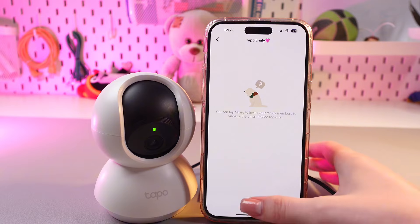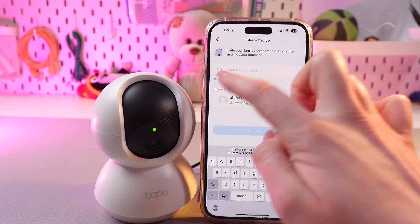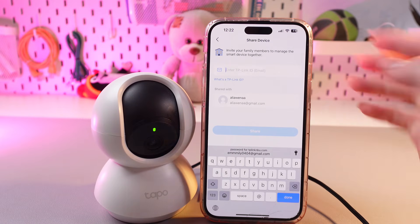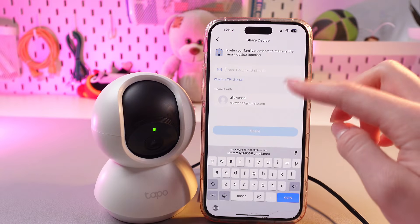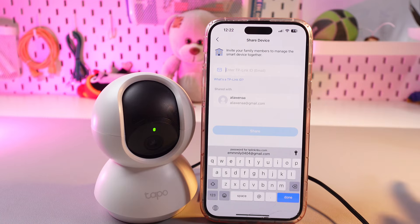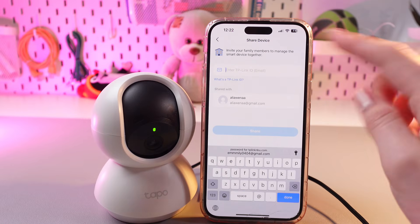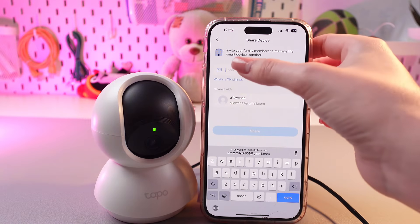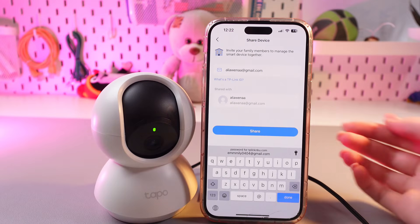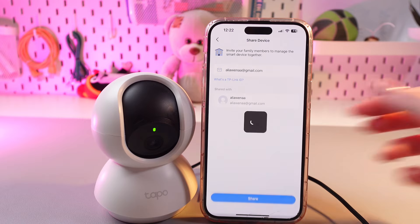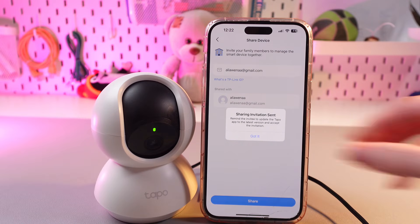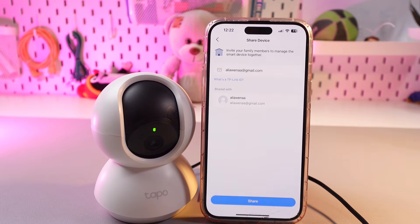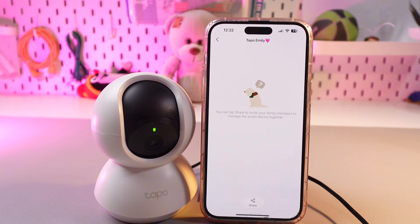Now we just need to tap the share button and enter the email of the other person. But be aware that the other person will need to register in the TAPO application as well. Then tap the share button, and this share invitation will be sent to another person's TAPO application.